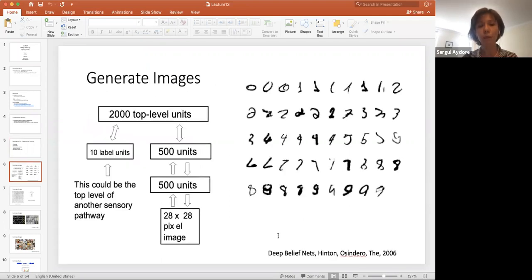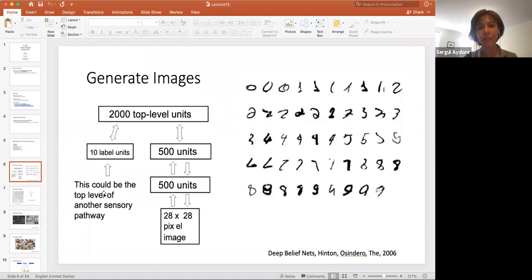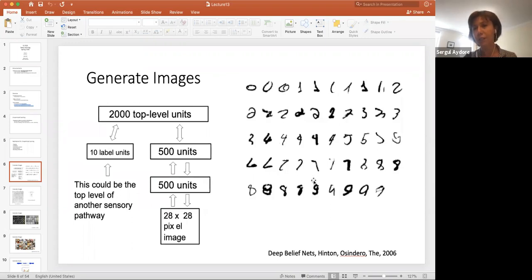One of the prior works about this is by Hinton — deep belief networks. In that paper, they show that given an image, if they can predict what label it is, and then given the label, they can actually generate the image itself. They show some of the generated images using their deep belief networks, and all of these images are actually fake — generated randomly by the network itself.